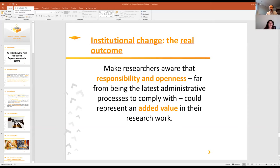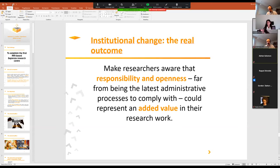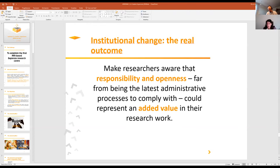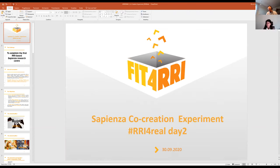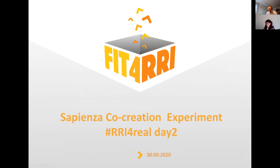Thank you very much Raquel — very informative. I would now like to proceed and invite Andrea Richio. Hi, good morning to everybody. I'll start sharing my screen. Here is what we did in Sapienza for our co-creation experiment.